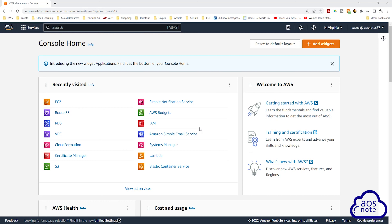Hello and welcome back to another lecture. In this lecture, we will create the key pair that we will use to SSH into our EC2 instance. To create the key pair in the management console, type EC2 in the search box.